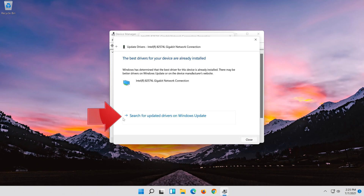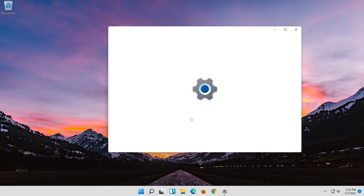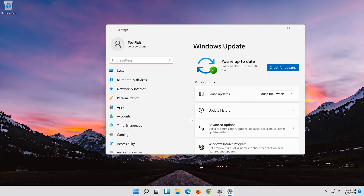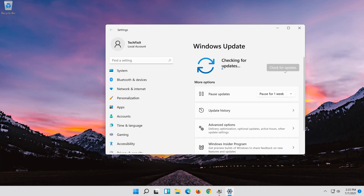You can also click on Search for updated drivers on Windows Update. Click on Search for updates. Now wait for the updates to be installed.